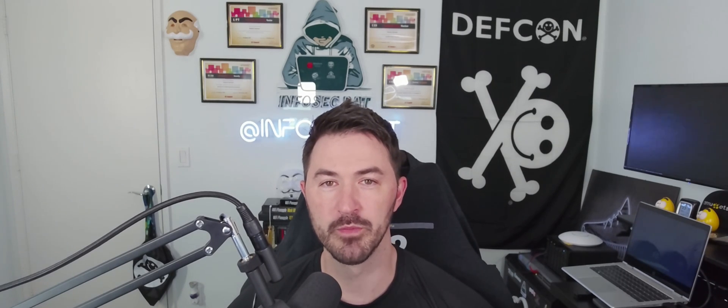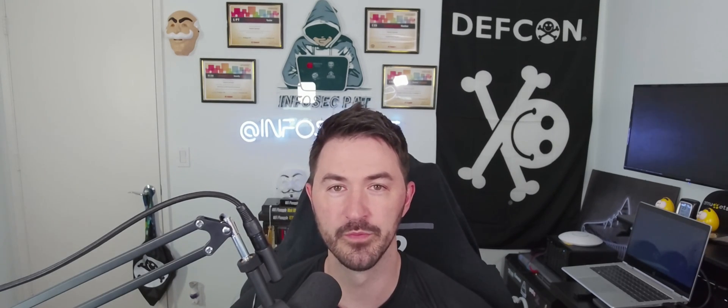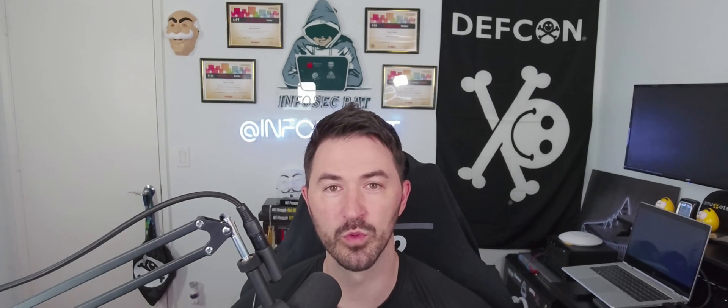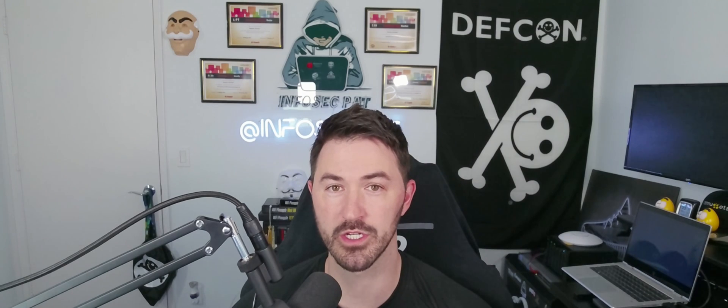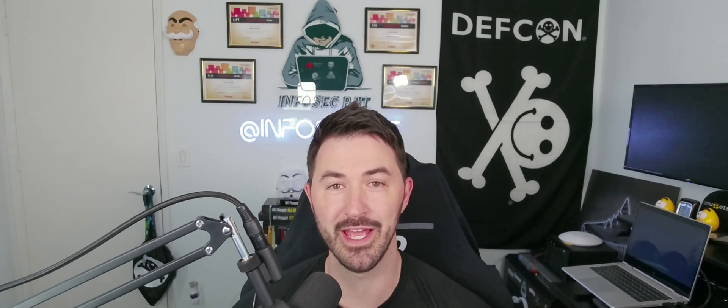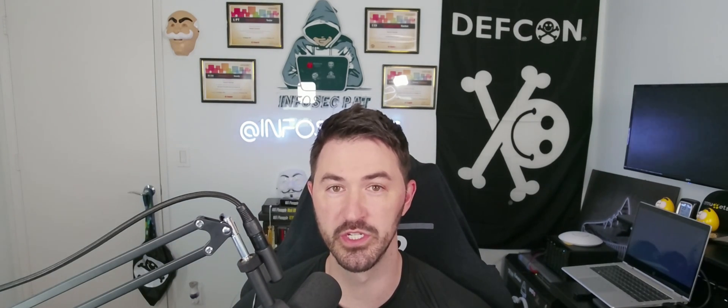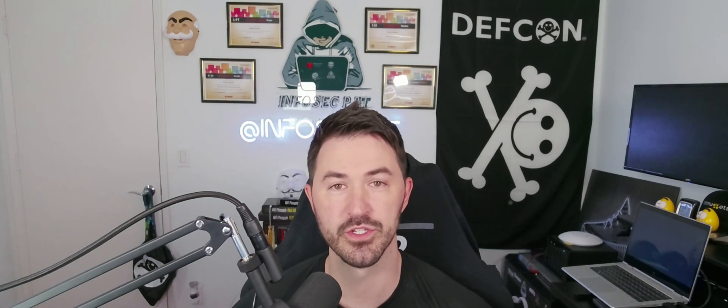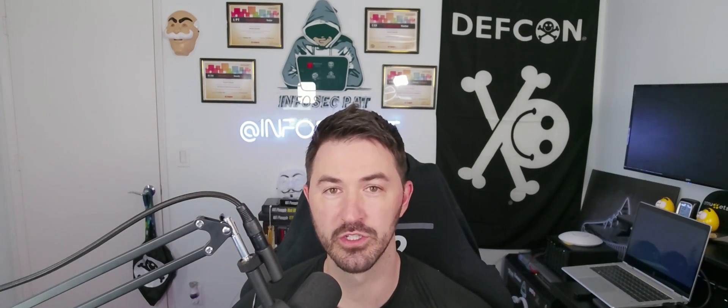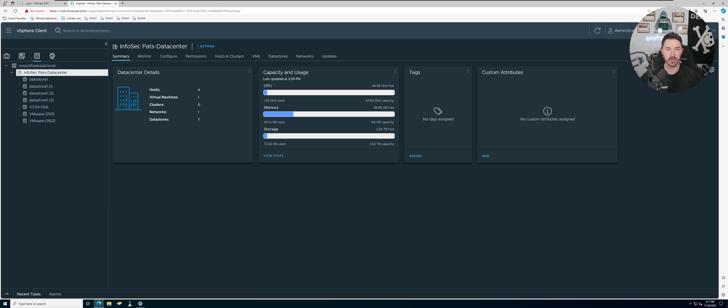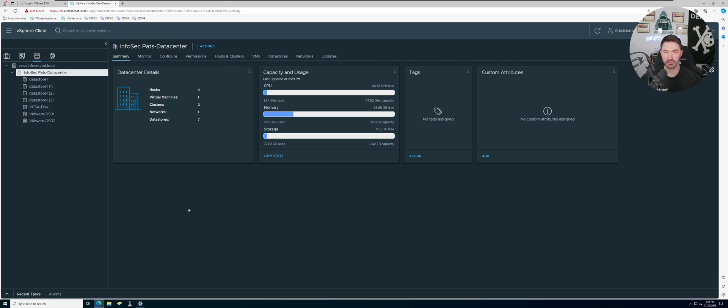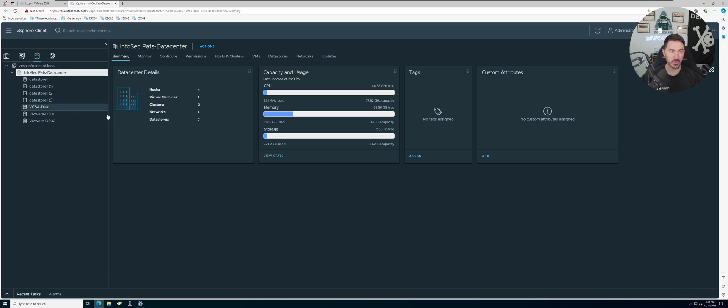Hey what's up everyone, welcome back to another video. In this video we're going to be setting up DRS cluster and storage DRS, so let's get into the video and have some fun. Alright everyone, so here we are on my desktop. If you're new to the channel, welcome, hopefully you learn something new. Like, subscribe and share. If you're returning, let's have some fun.